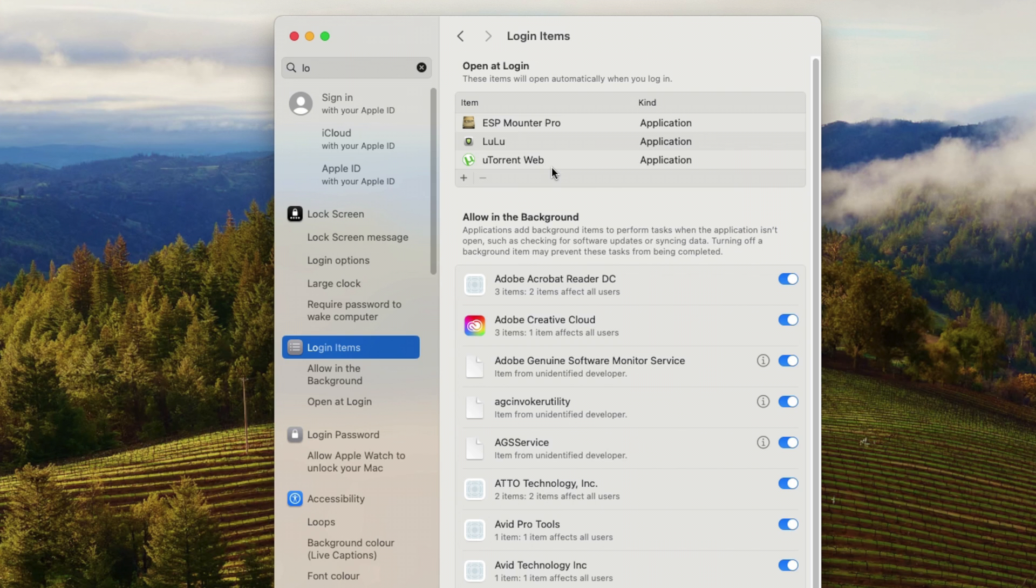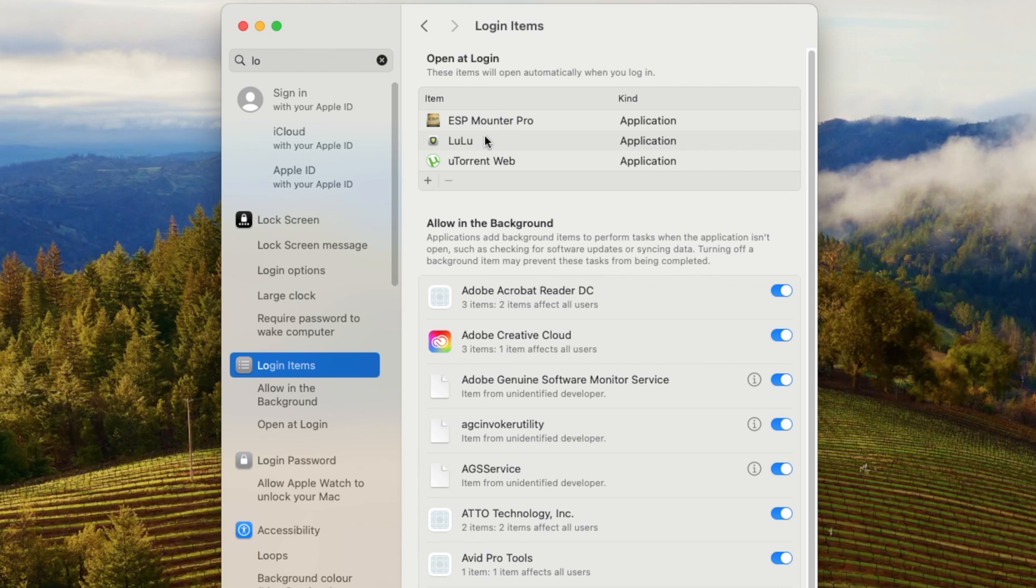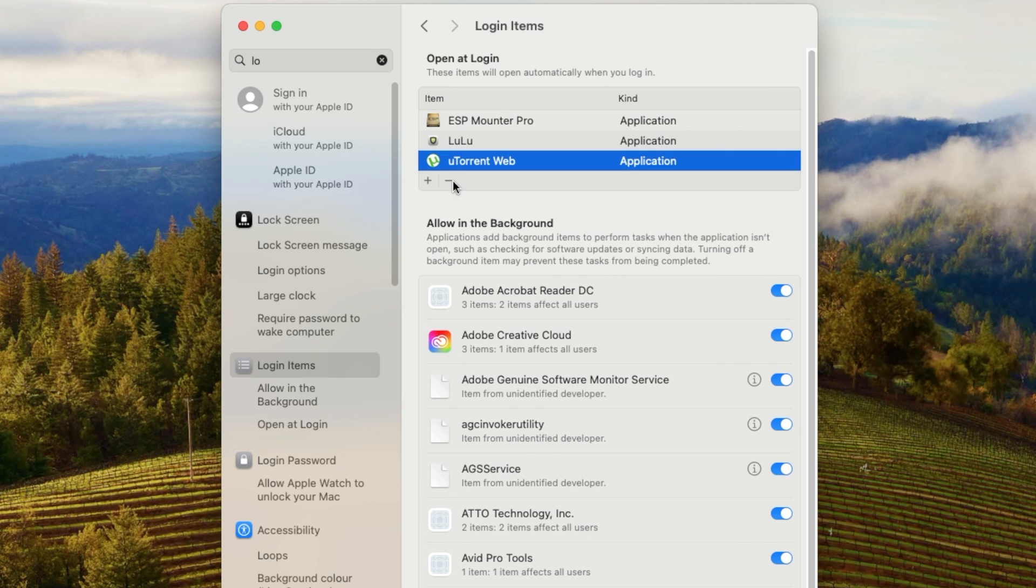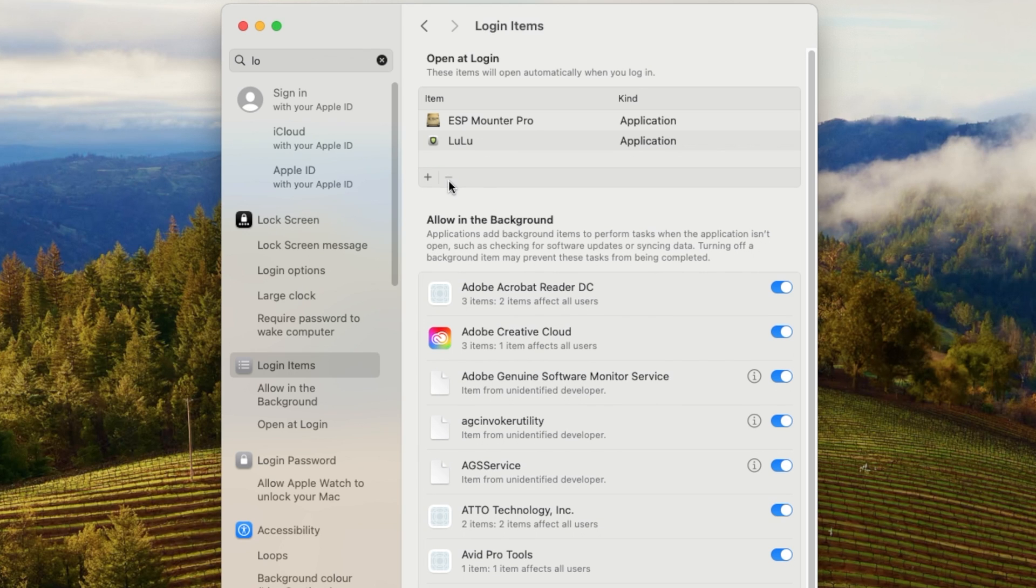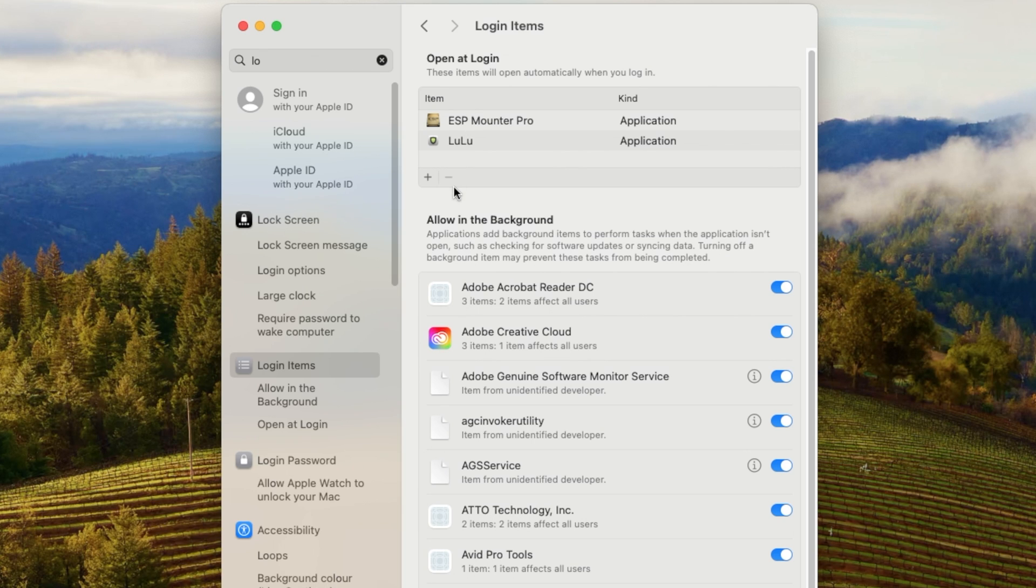For me, the one application that keeps opening up and I don't want it to is uTorrent. So I'm going to select on uTorrent and simply click on this minus button to stop it from automatically opening up. I hit that button. Now, next time I restart my computer, uTorrent isn't going to automatically open up.